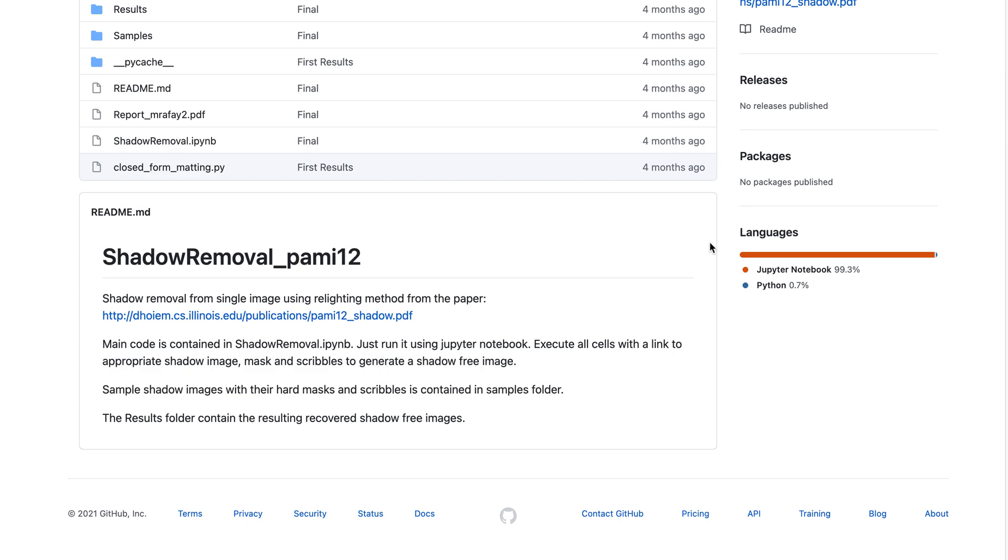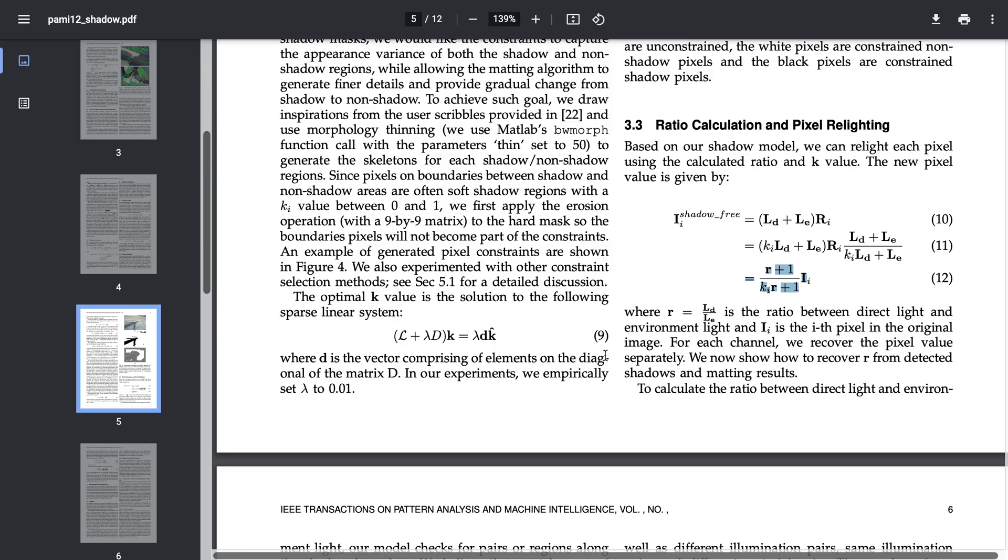I'm Rafi and I will be showing you how to remove shadow from single images. This is a project I did in my computational photography class at University of Illinois.